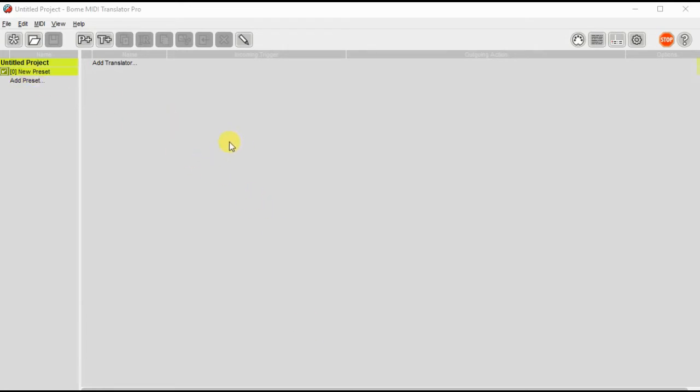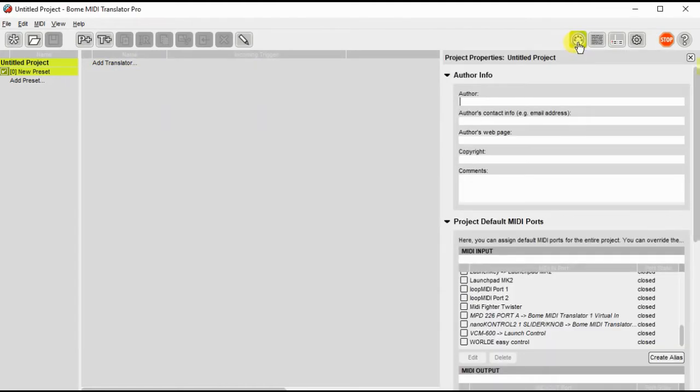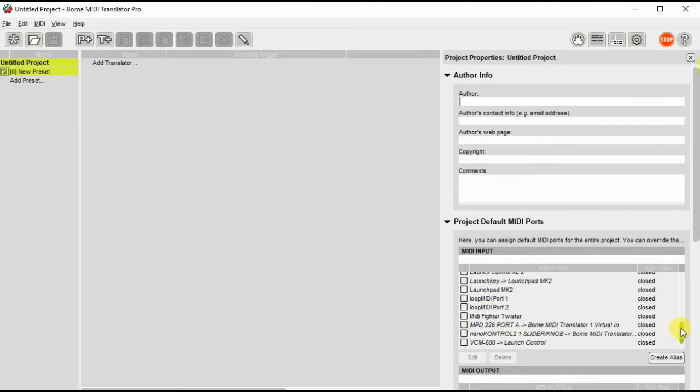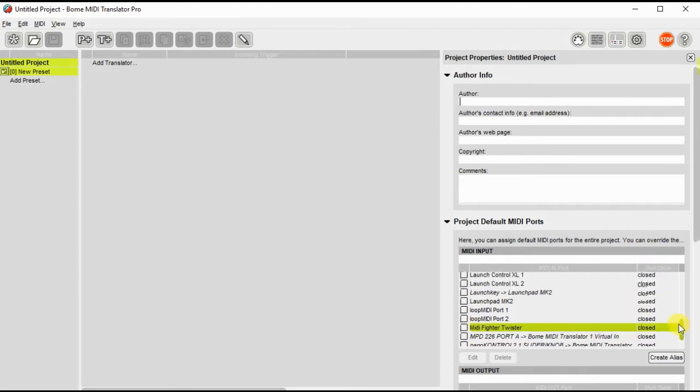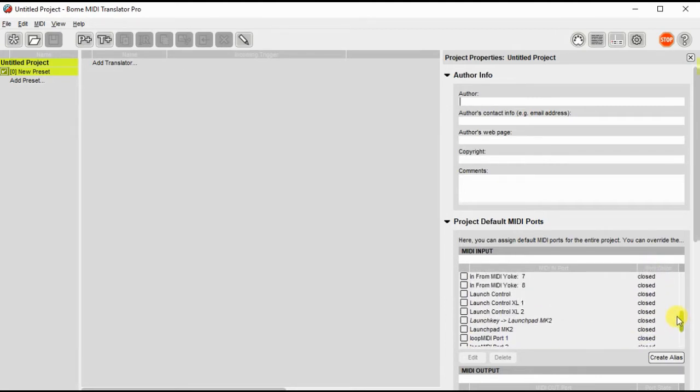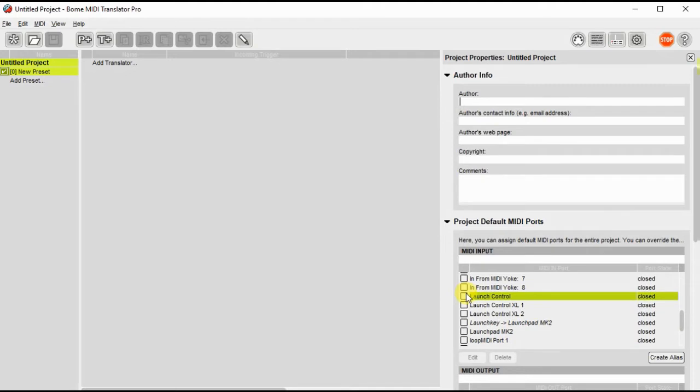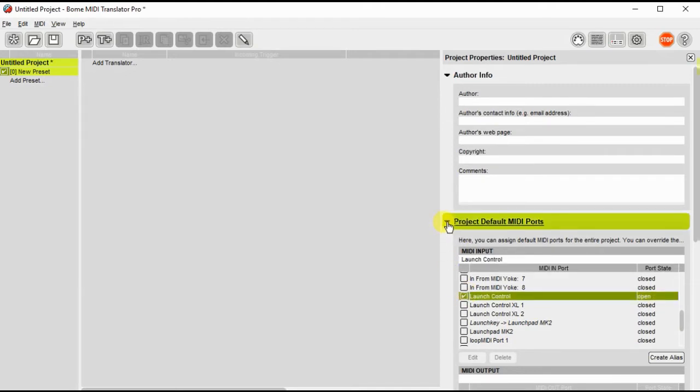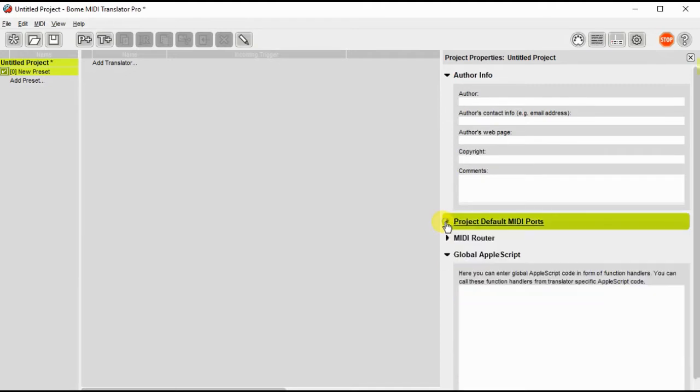In order to do this I'm going to have to open the properties by clicking this button here. I'm going to define the MIDI input device that I want to use. In this case I'm going to use something on my desktop, a launch control, and then I can close the default MIDI ports.